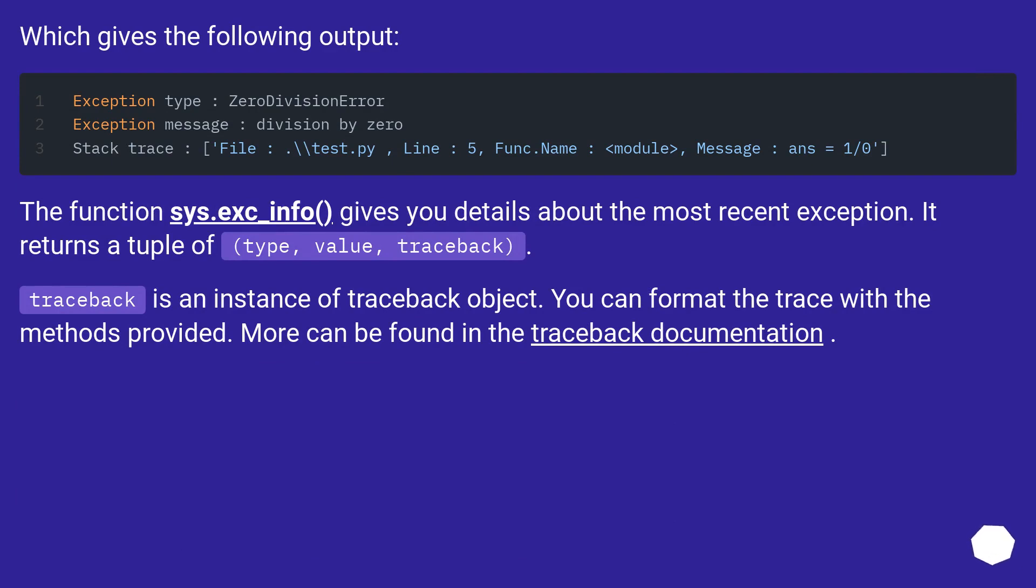Traceback is an instance of traceback object. You can format the trace with the methods provided. More can be found in the traceback documentation.